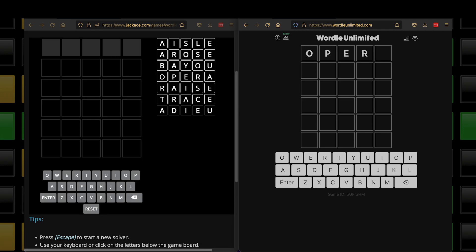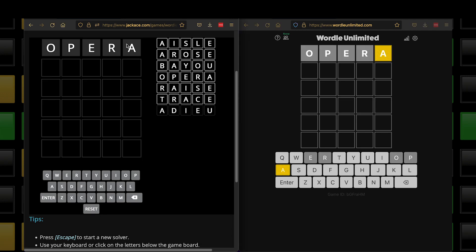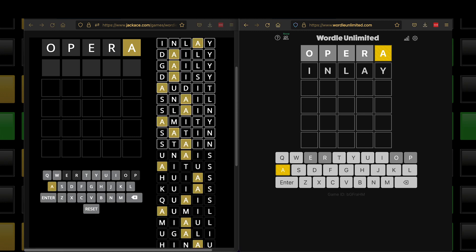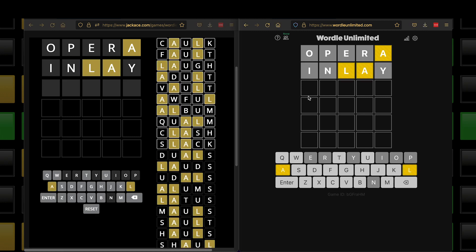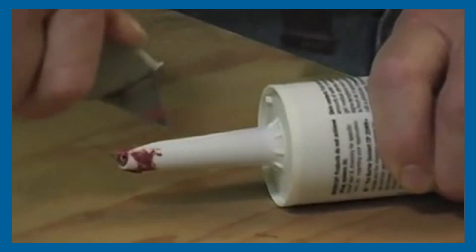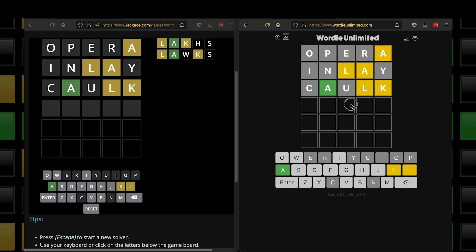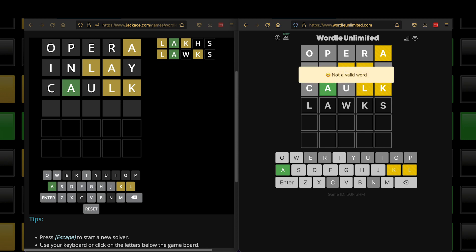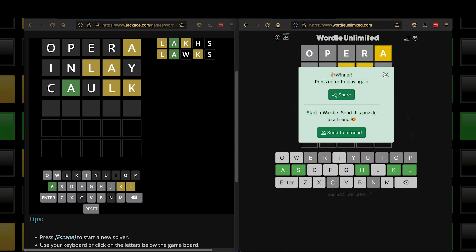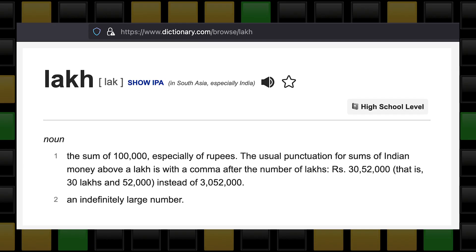I'm going to start with 'Opera' this time. Click on it, click on A, enter. 'Inlay.' Not doing great. And here's an example of Wordle Unlimited picking a random word from all allowed words — 'lox on your bagel' — which I don't believe is a very common English word.